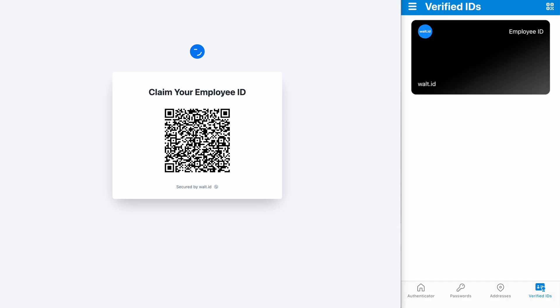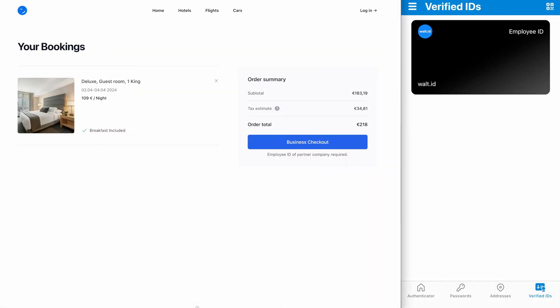Now to the verifier. Here in this example we are on a booking website which has partnered with different companies. The employees of the companies, when they're doing a business trip, can use their employee ID to do a business checkout and therefore don't need to pay anything upfront. It's all handled in the background between the booking site and the employee's company.